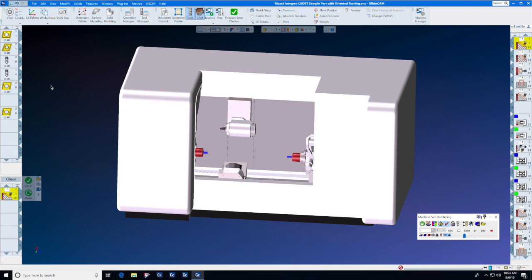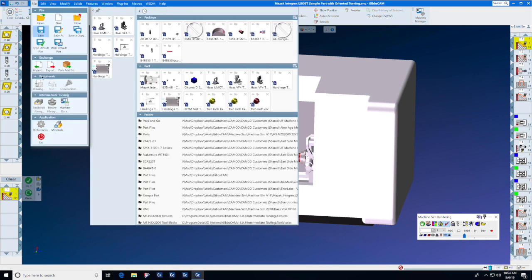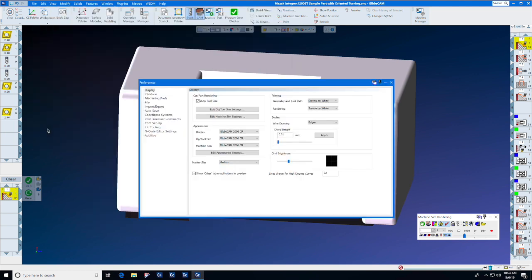For today's tech tip, we will answer one of the most frequently asked questions about setting up your Gibbs CAM for the first time. We will go to File, Preferences, and we will go through the most important preferences in each tab.